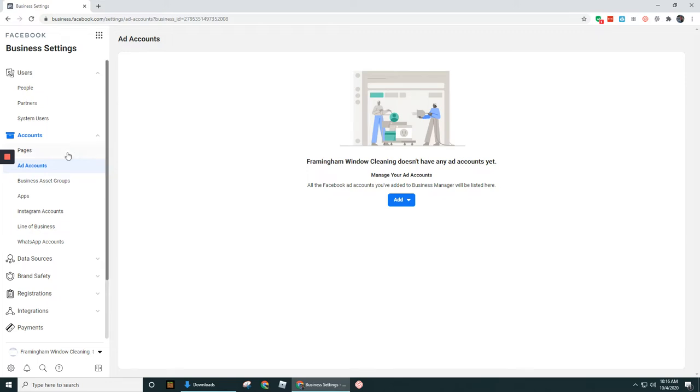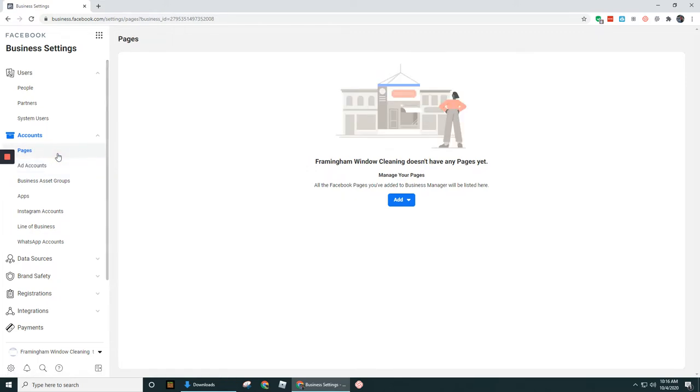Okay guys, let's dive into how to add in a page. So really quickly, I'm going to have to add this person to a business page.